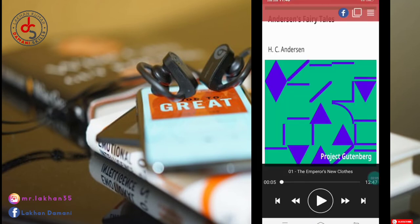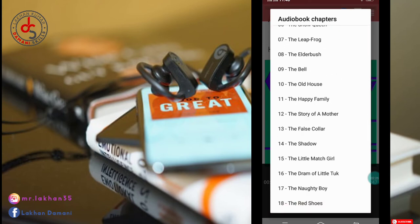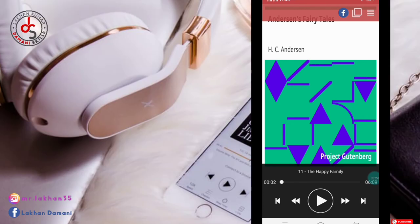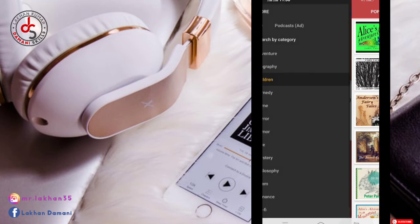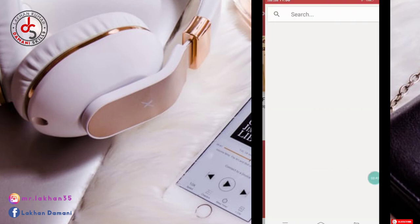You can see the LibriVox recording. This book is very good for you — this type of book is available in this app, free for you. You can see here chapters — so many chapters available. As you want, whichever one you want to listen to, simply click on it. You can see here the Happy Family chapter — simply click on it. This app is really free, and there are so many books and categories available. Podcast is also available at the top.